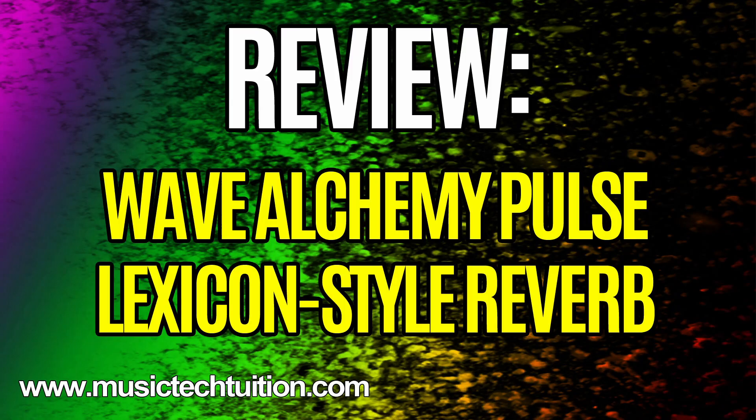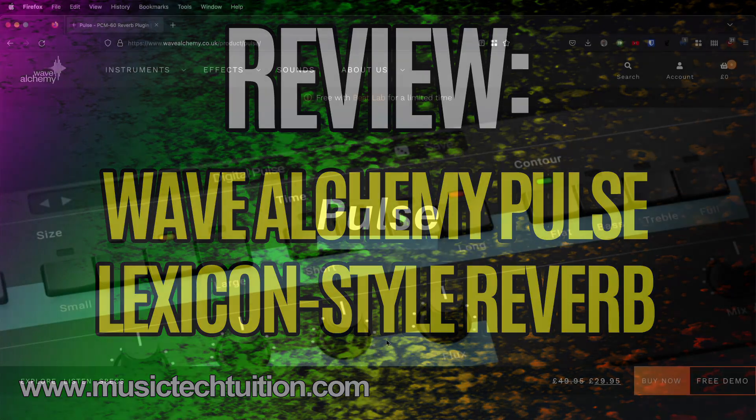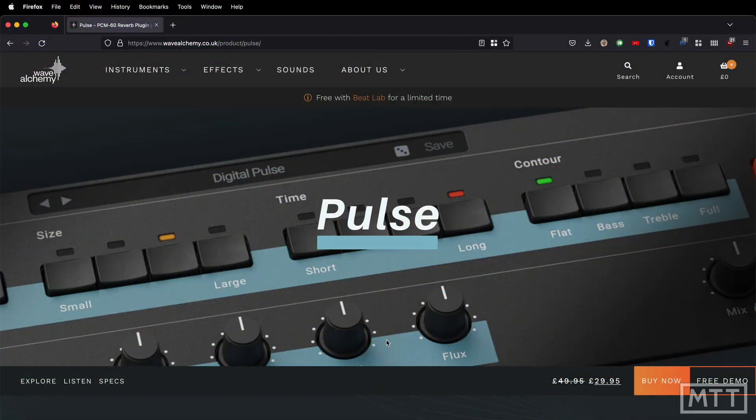Hello and welcome to this video which is going to be taking a look at Wave Alchemy's Pulse Reverb. This is the first time they've actually made their own plugins — they've been making Kontakt plugins for a while but this is their first standalone plugin.